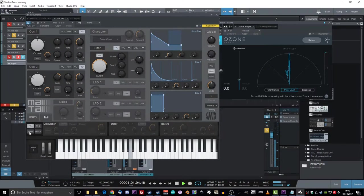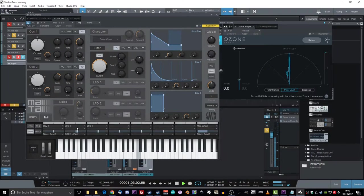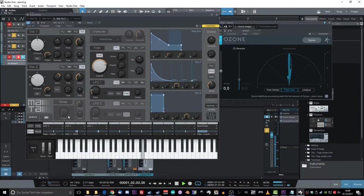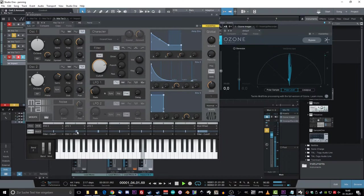And as you can see, the LFO is used to change the pitch of the first oscillator. And as you can hear and see, there's a difference in the stereo field. It's very subtle, but it's there.